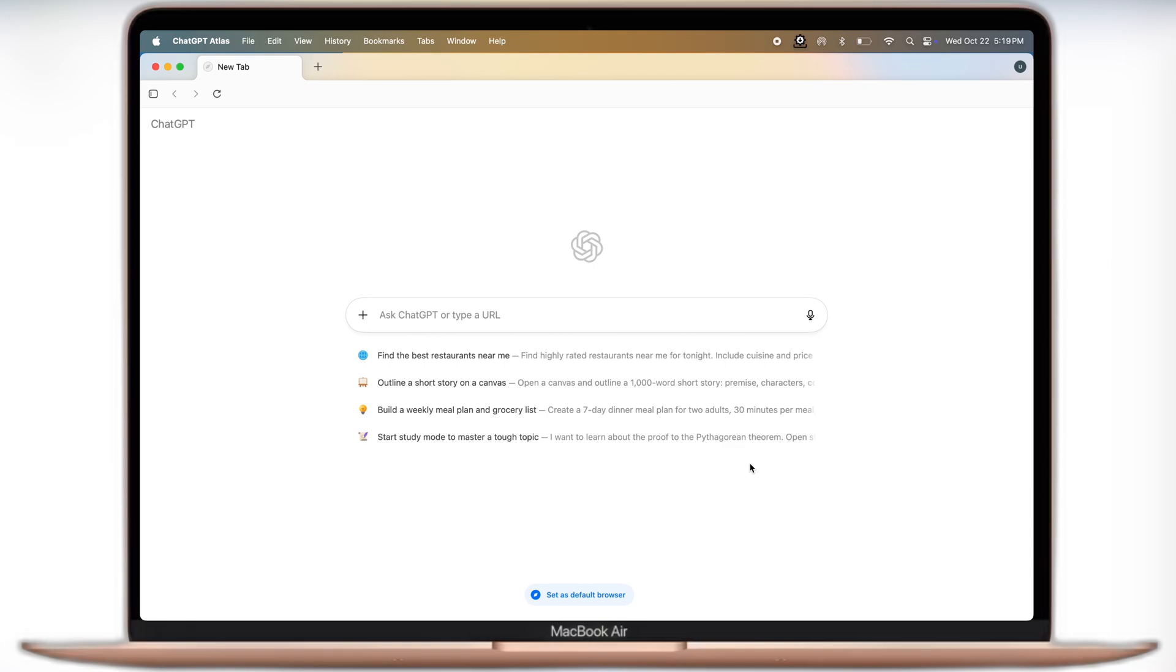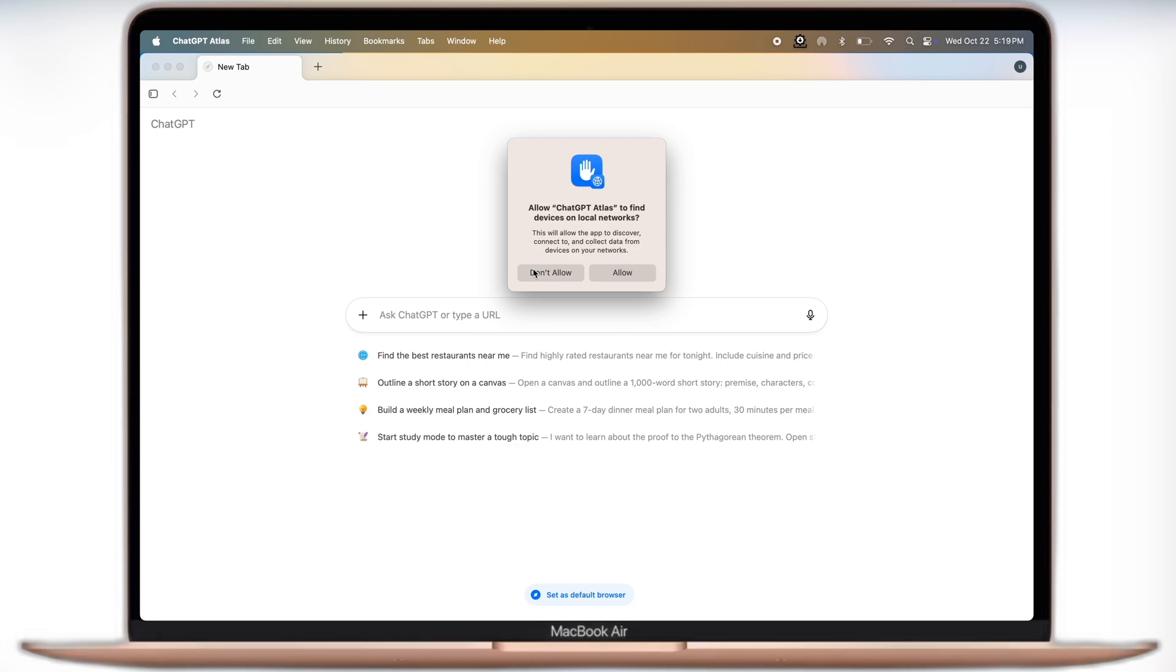And that's it guys, this is how you can download and install ChatGPT Atlas on your Mac OS. Thanks for watching, hope this tutorial helps. Please like the video and subscribe to our channel for more tech tutorials.